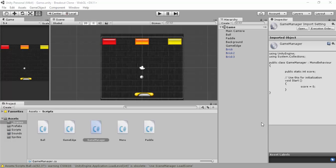Hey guys, Stephen from Heresy Academy here. We've now come to our 14th video - it'll be part 13 because we've got the 4.5 video. In this video we're going to learn how to display our text. Within our game manager script we created a public static integer score and set it to zero, and we'll also increase that score when we hit blocks.